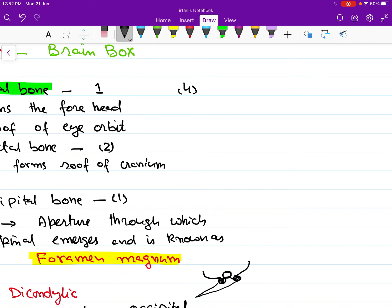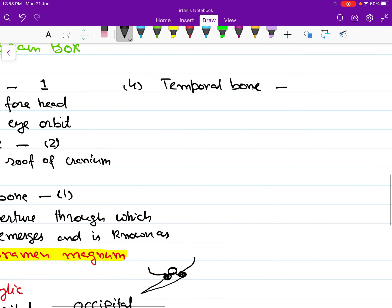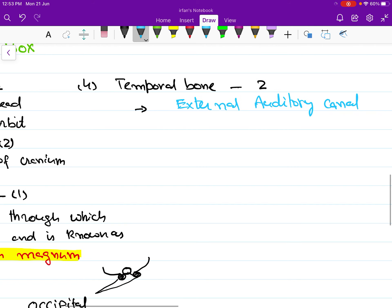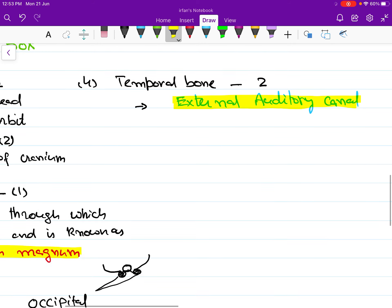The fourth bone in our skull is the temporal bone. Temporal bones are paired bones — we have two temporal bones, one on each side. The temporal bone is the bone where the external auditory canal is located. This is an often-asked question: the external auditory canal passes through the temporal bone.